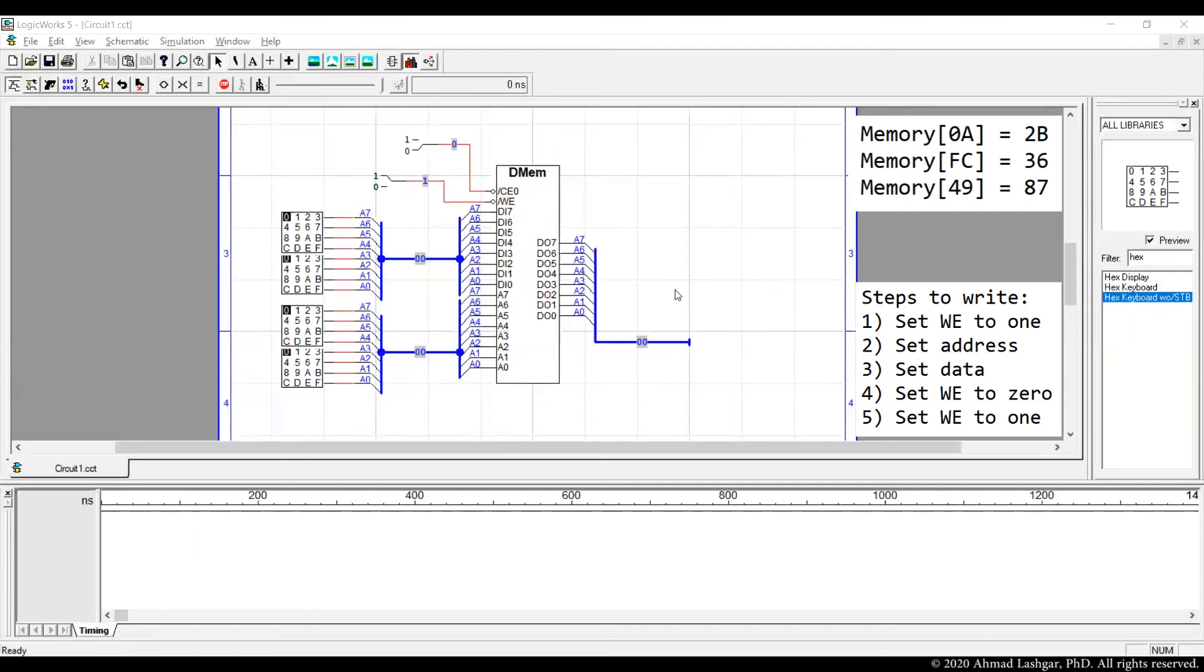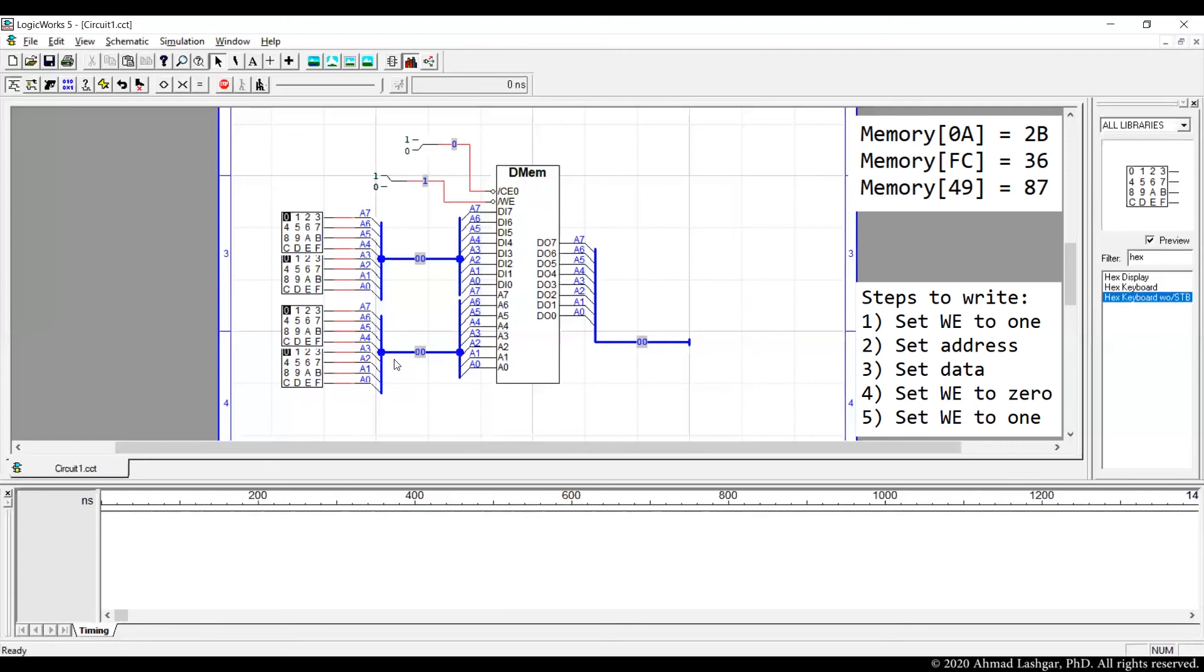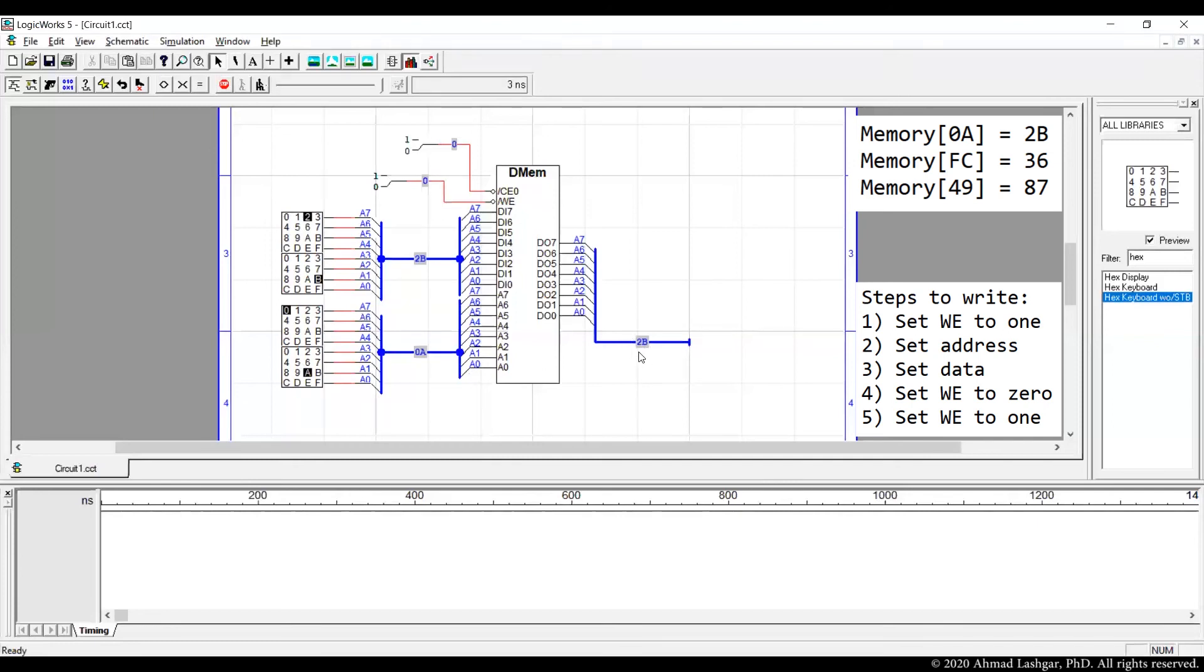Let's just start with the first one. Set the write enable to 1 so chip is not writing to any location. Then we pass in the first address 0a. So this is the group of address pin 0a. Then we set the data. Data is 2b. Then next step we enable the write. So this value will be written. If you notice here you see the value will be shown on the output. Then we immediately disable the write, switching this back to 1. So first entry is written.